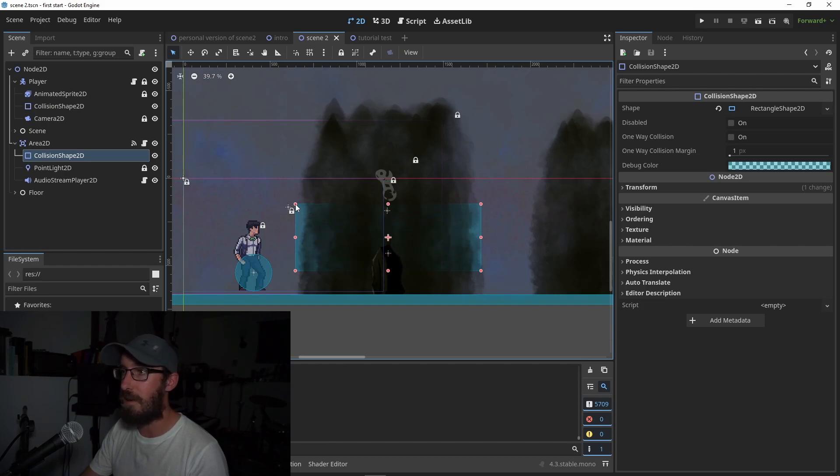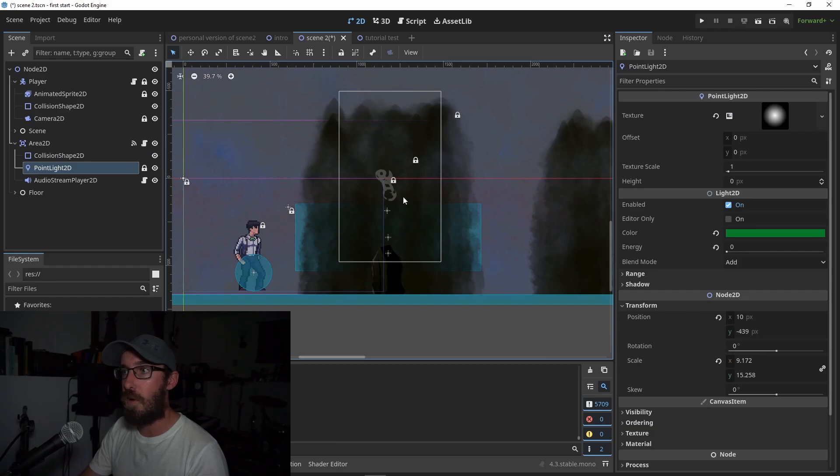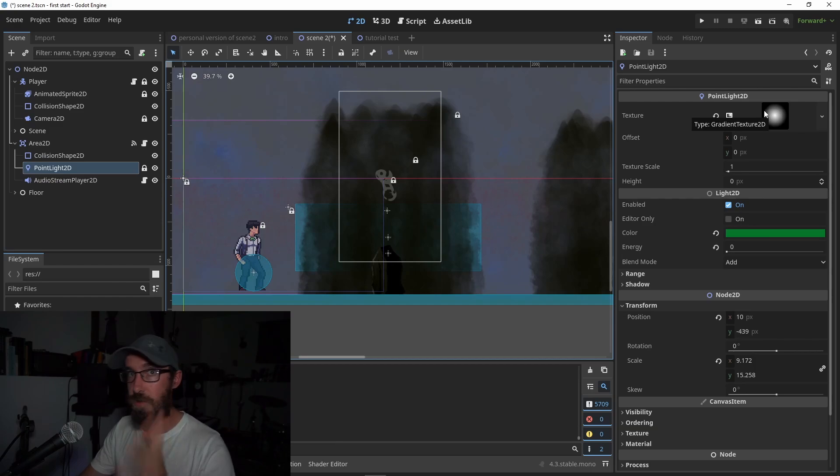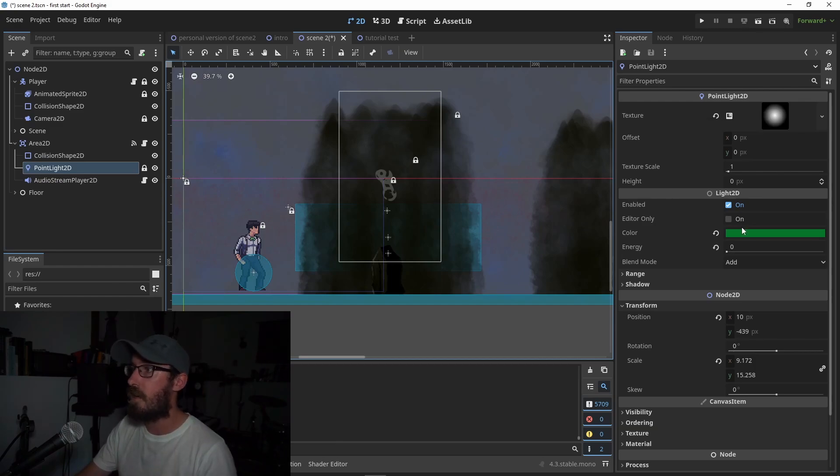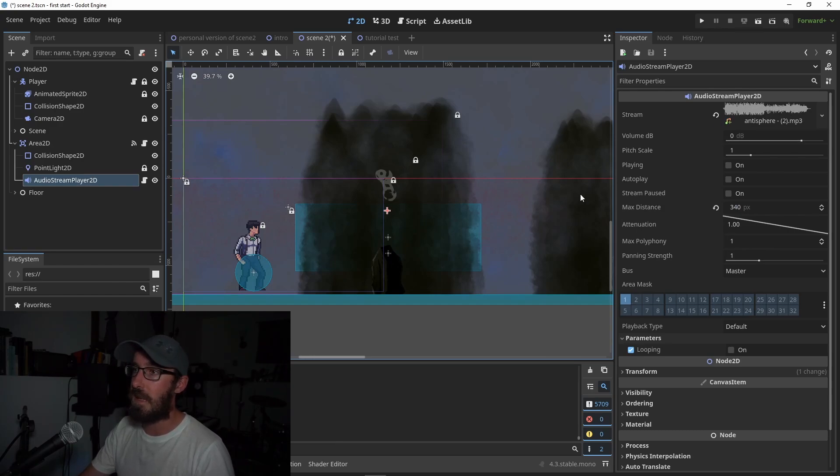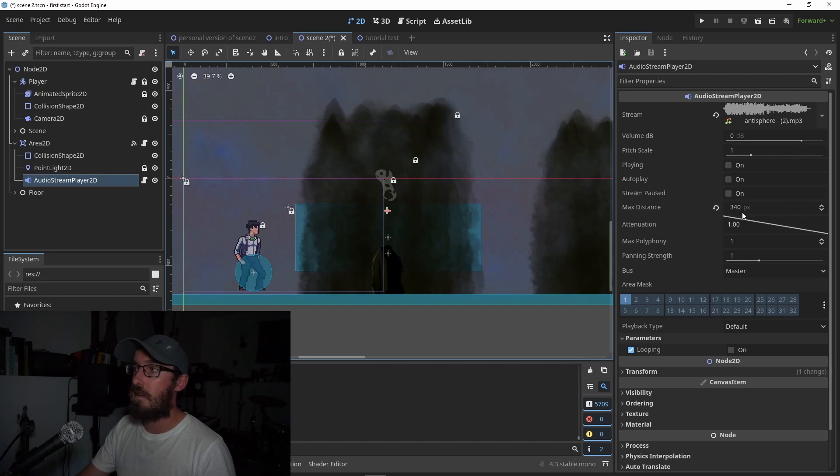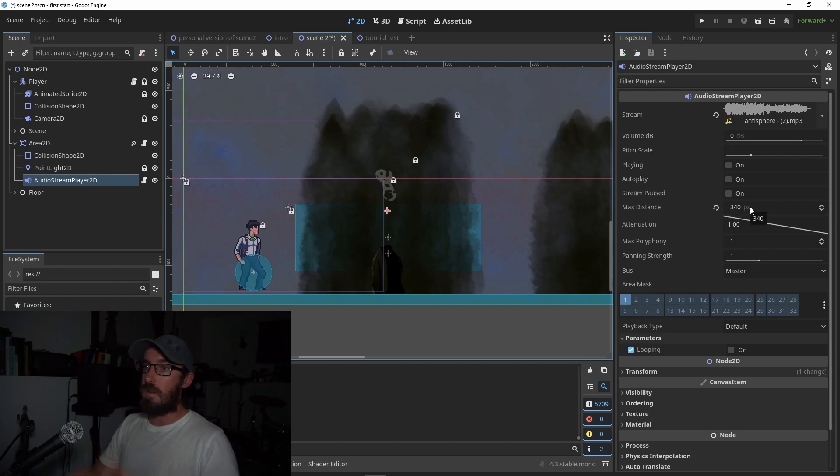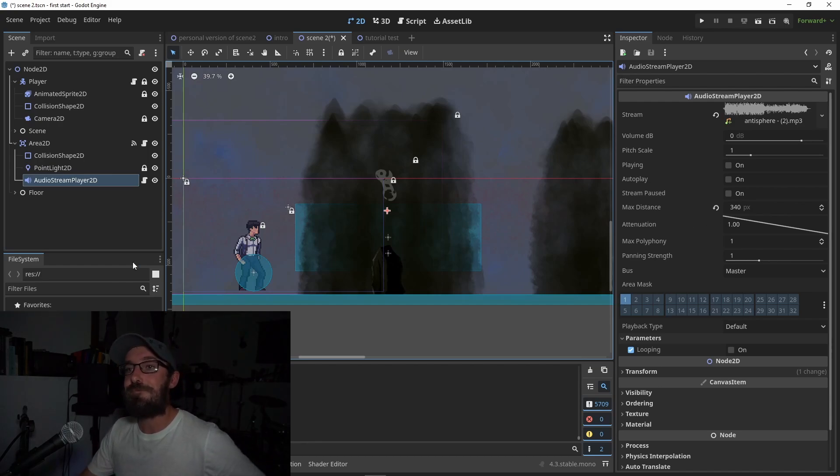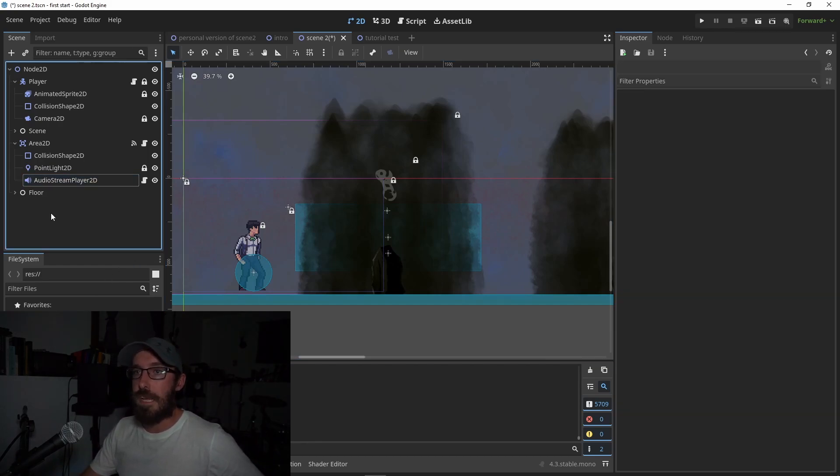Then you also add a point light and you've got to set your texture to a radial fill. You know, do what you want with the light, change the color and all that. Okay, and then you also add an audio stream player there and you add your audio file. An audio stream player 2D based on distance will, as you walk away from it, get quieter and as you get closer get louder. So you can set your distance for that.